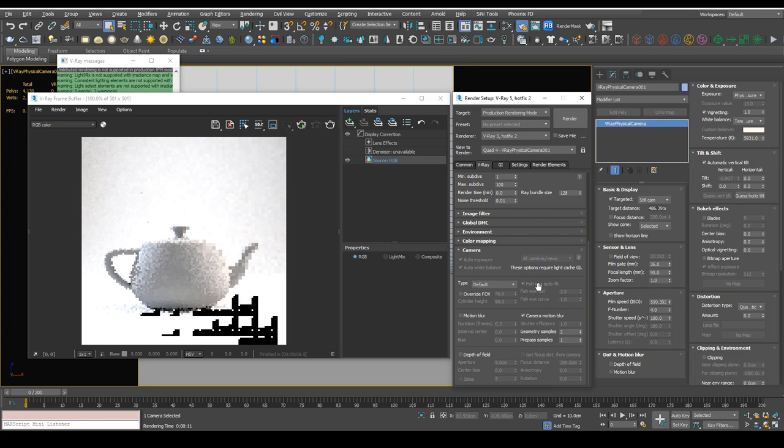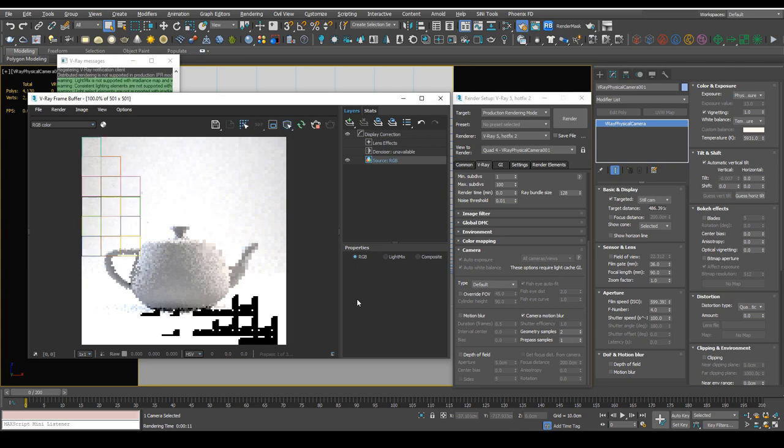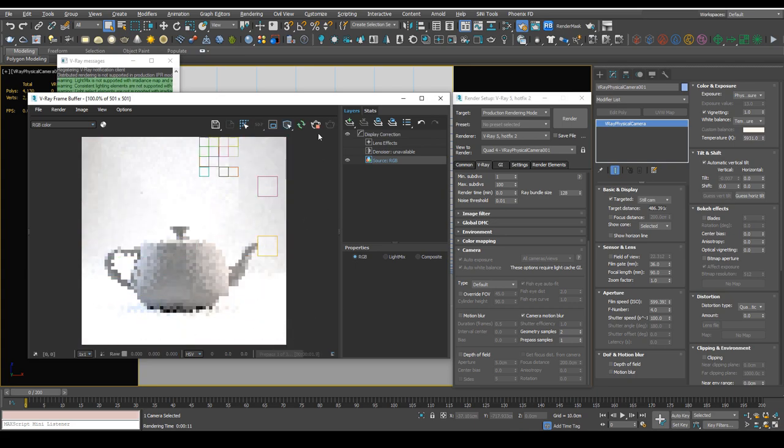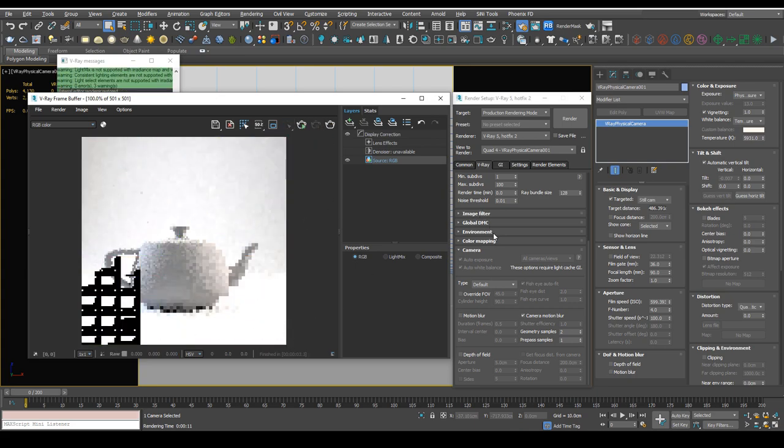So what you're really doing is moving the light mix settings to the lights in the scene, and you're moving the camera settings to the camera in the scene, rather than keeping it in the frame buffer. But going forward, try to use brute force and light cache as much as you can.